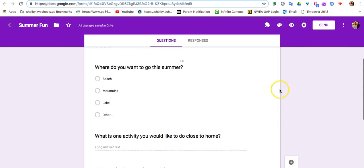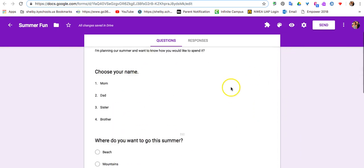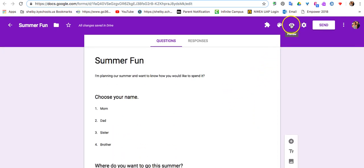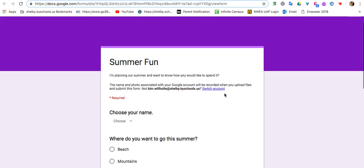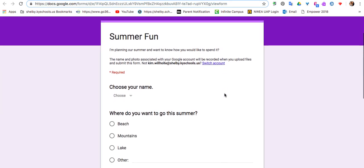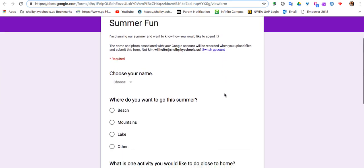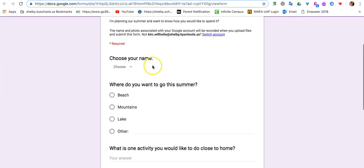So when you're all finished with your survey and you want to preview it, you're going to click on the I at the top. It'll open in a new tab exactly what your survey looks like to the person that is taking the survey.